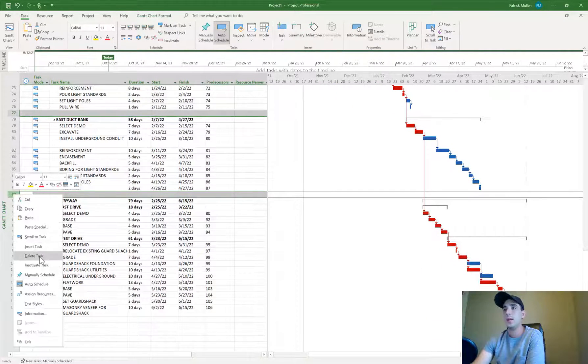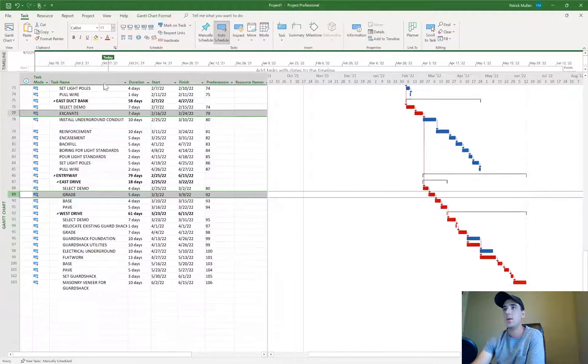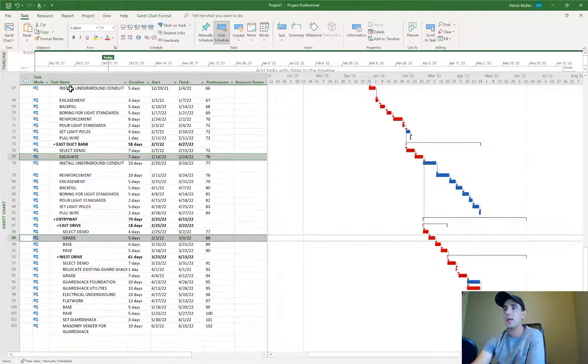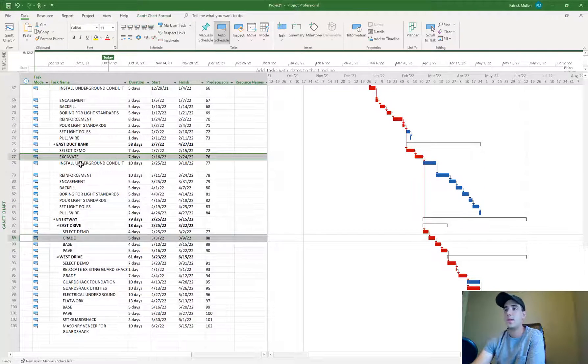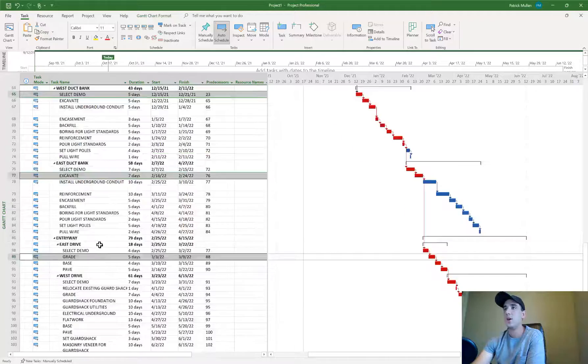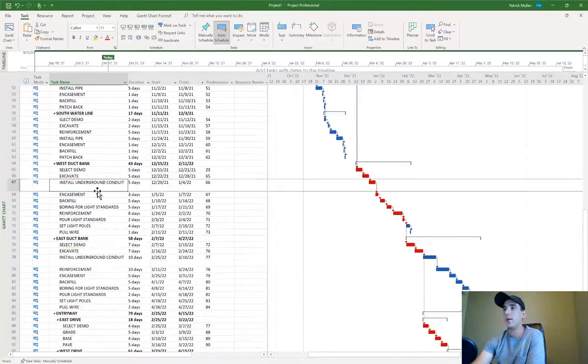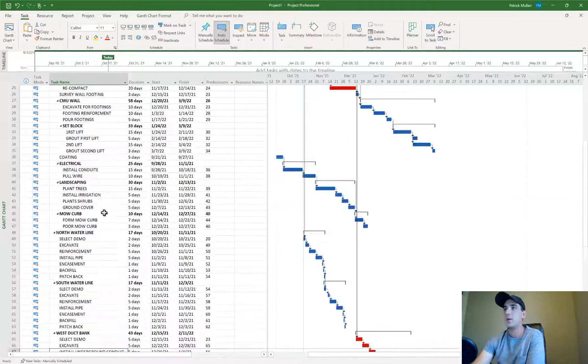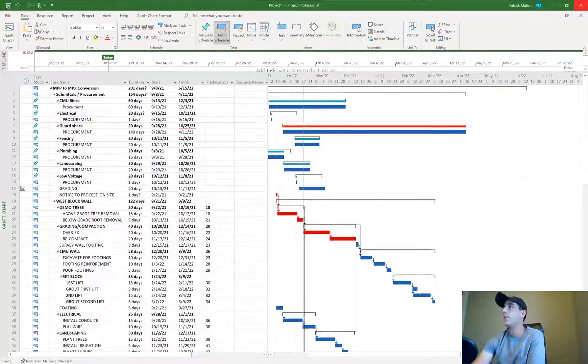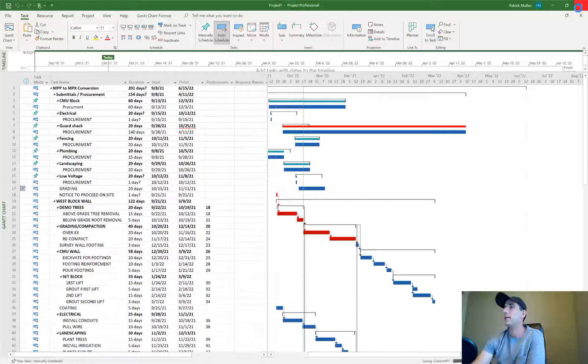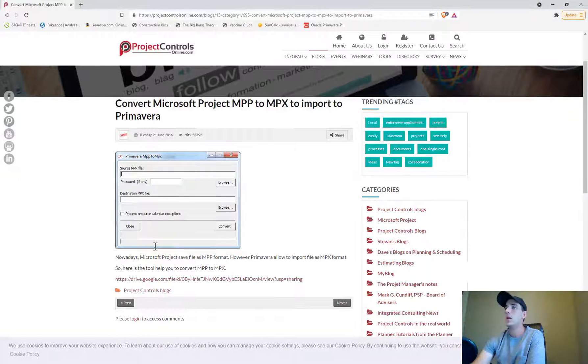Go ahead and delete those so that you have a continuous line of activities all the way down to the very end of the schedule. I've deleted those rows, saved that file, and can exit out of that now.